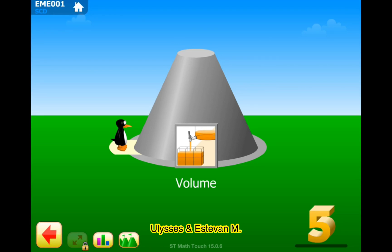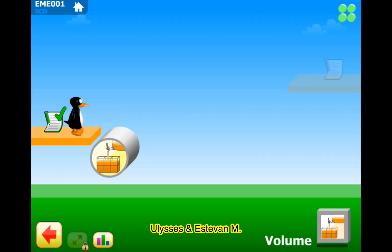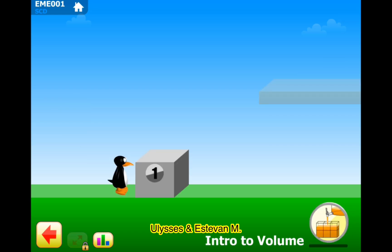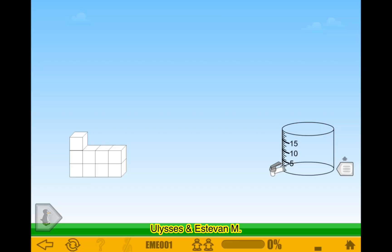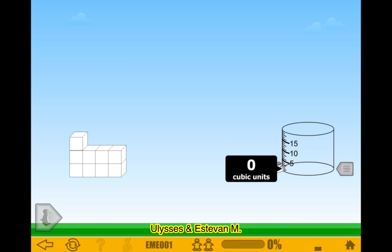Hello guys, welcome to our channel. Let's do fifth grade volume! Okay, let's go. Puzzle one: intro to volume. Level one.